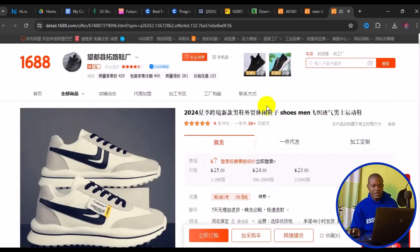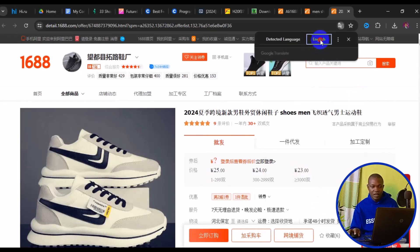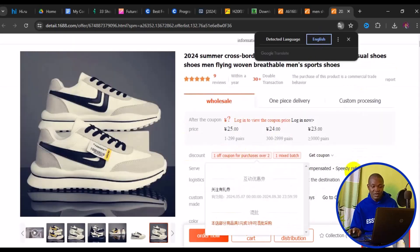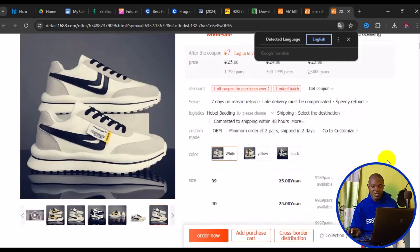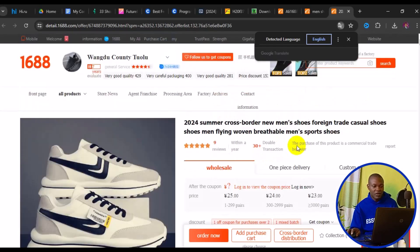For easy understanding of a store page, right-click and look for 'Translate to English'. In a few seconds everything will be translated so you can read everything clearly. The page shows policies like seven-day no-reason returns, late delivery considerations, and speedy refunds — things to check before contacting a supplier.